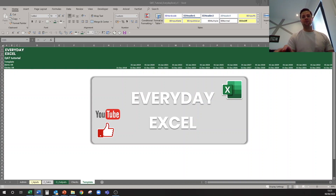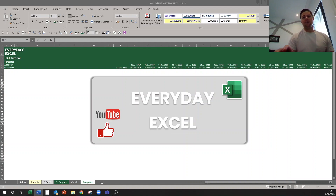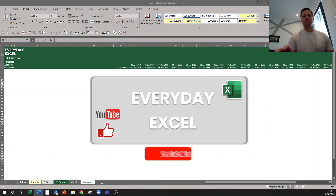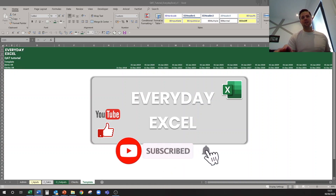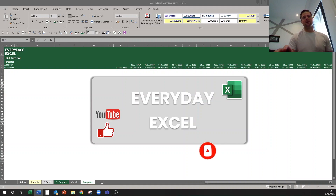If you already have your toolbar set up, don't leave just yet — you might want to check the video description for the timestamps of other sections that may benefit you. And as always, if you find this helpful please like and subscribe to the channel and comment down below if you have topics you'd like me to cover. So let's get to it.